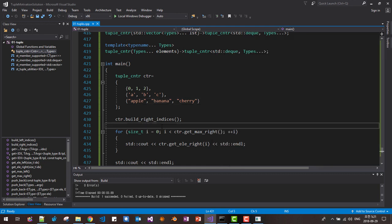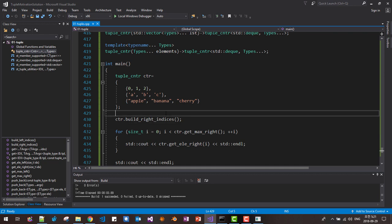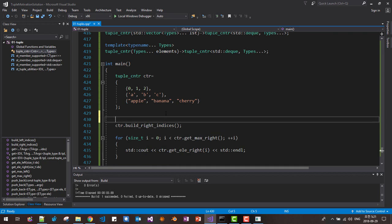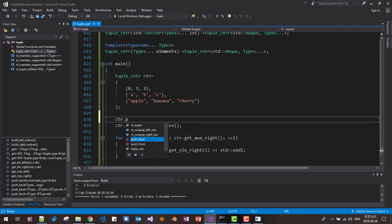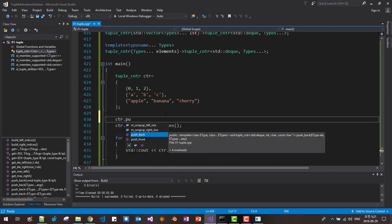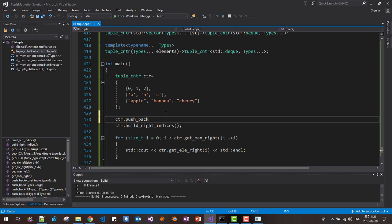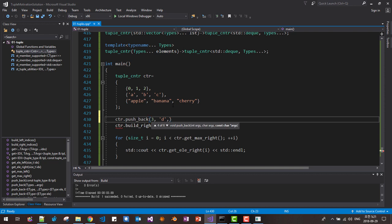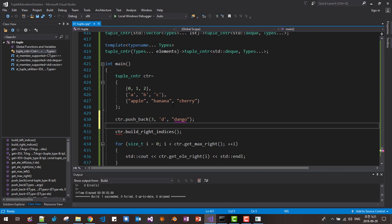We can also add more elements like CTR push back. In this case we can insert 4, 3, D, Dango. We can insert more elements like this.